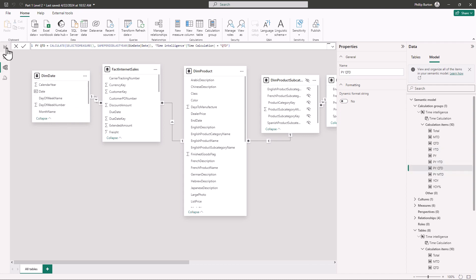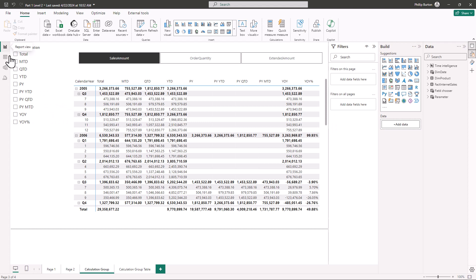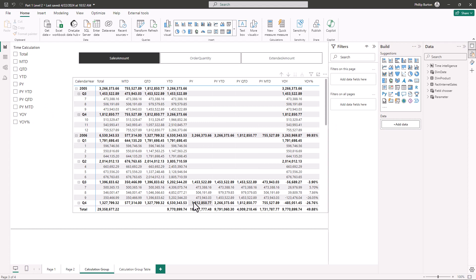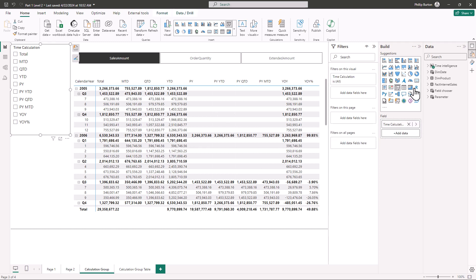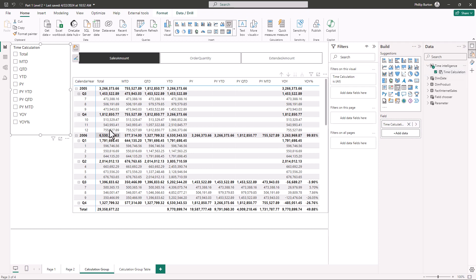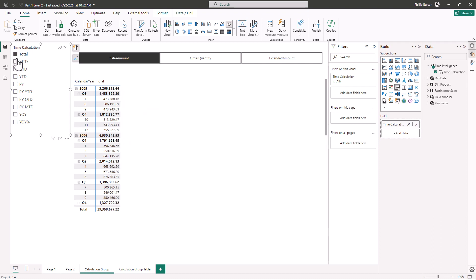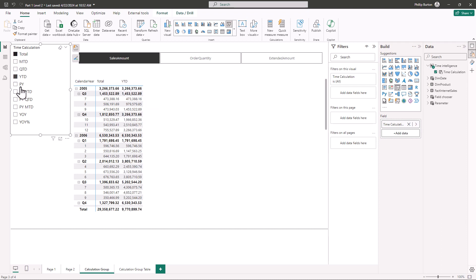Now in the report I have got a slicer and that is connected to this matrix. Now the slicer is based on the calculation group. So this enables the end user to say what they actually want to use. So I want to use the total and the year to date. So I'll click on total and hold down control and click on year to date.